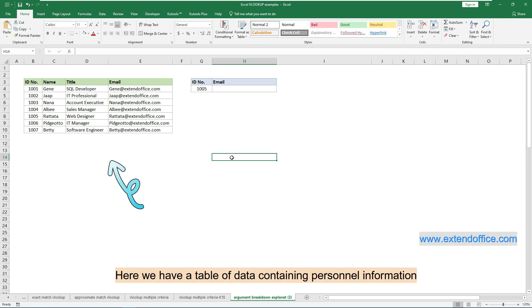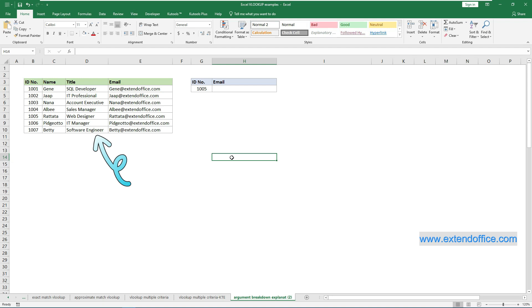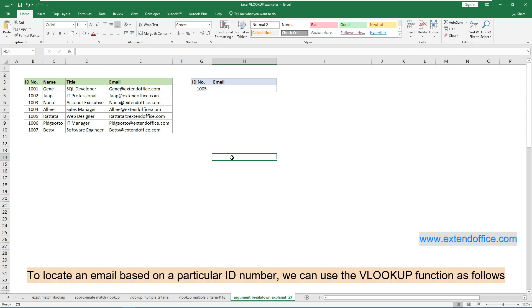Here we have a table of data containing personnel information. To locate an email based on a particular ID number, we can use the VLOOKUP function as follows.